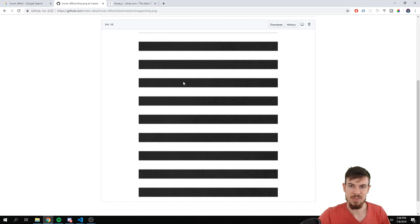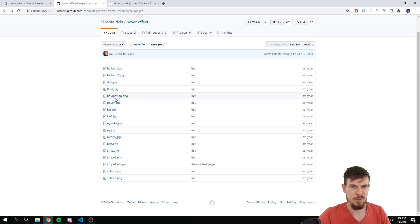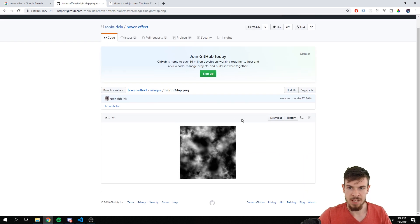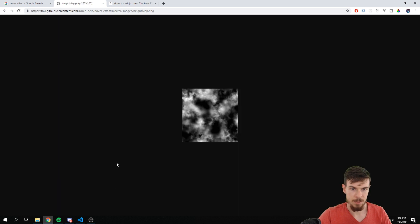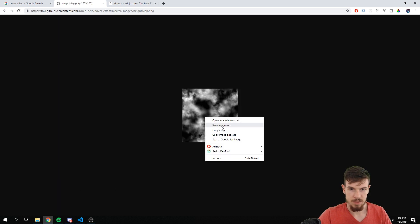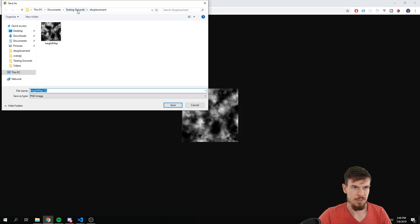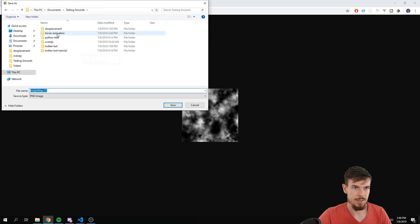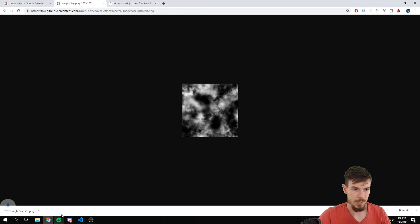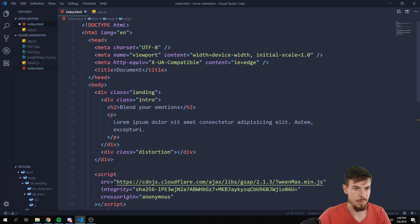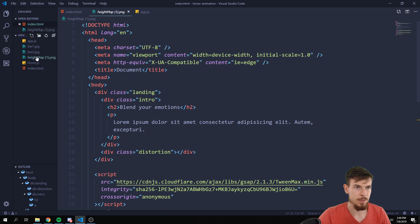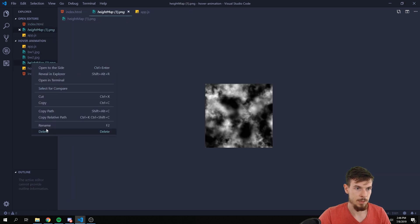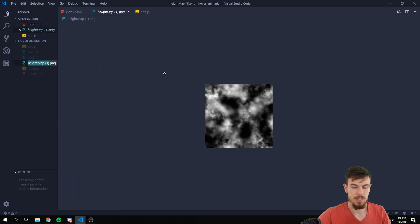And lastly what we need is one of those displacement images. And you can find it again here on Robin Delaporte's GitHub page. So we can go to images and search for the ones that have a PNG extension like rect or striped. And as you can see this kind of is just a way that an image that blends your transition.